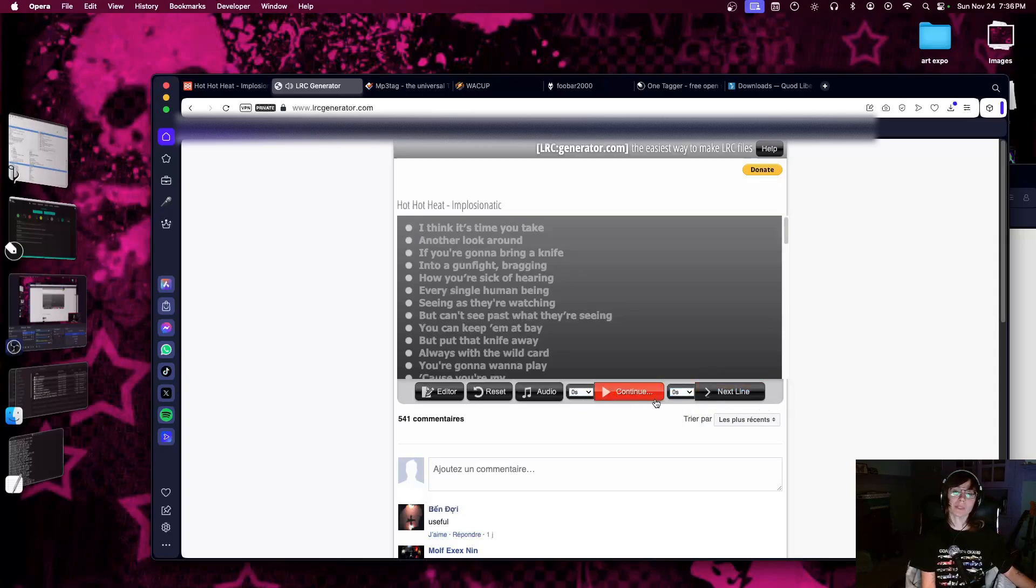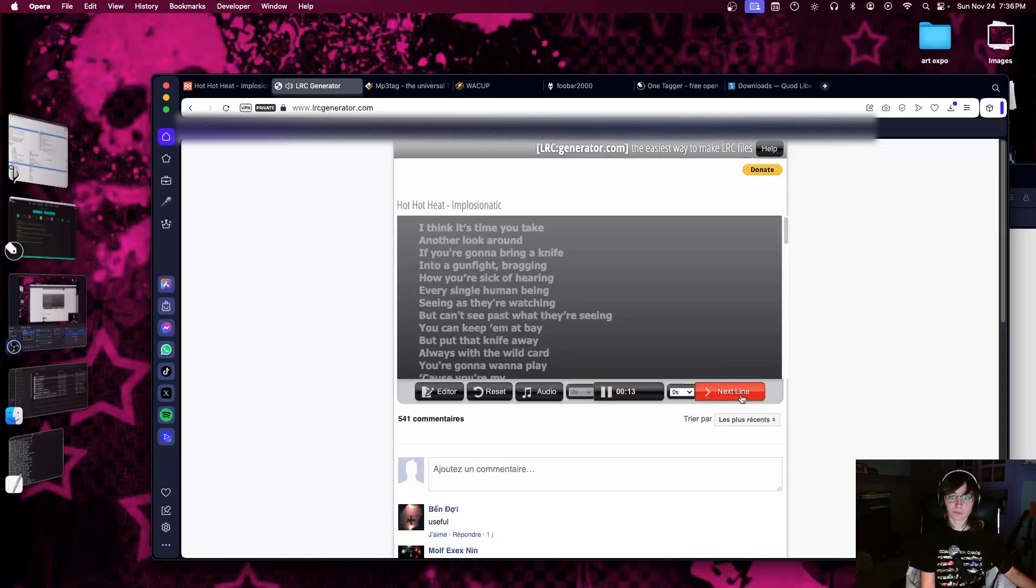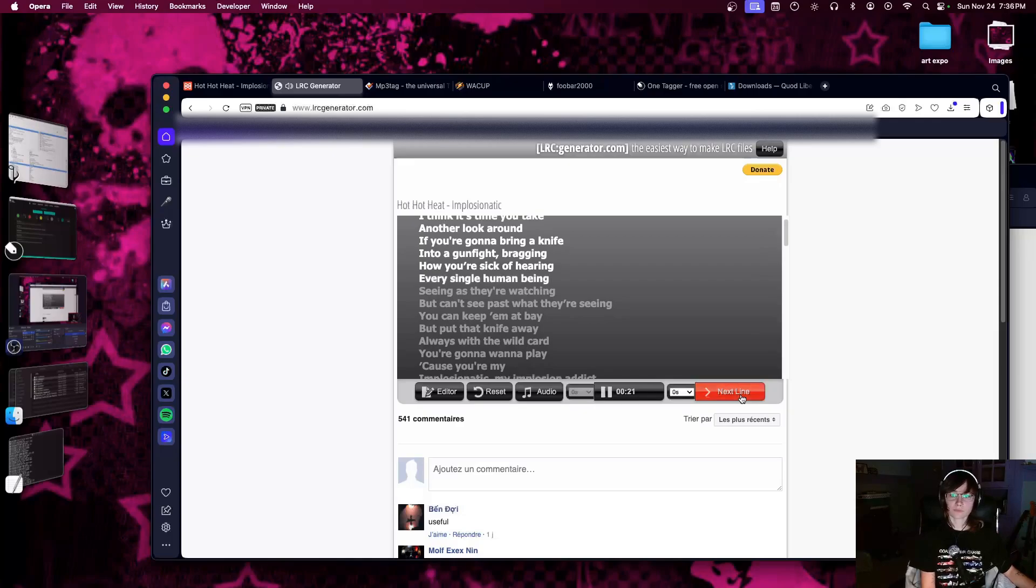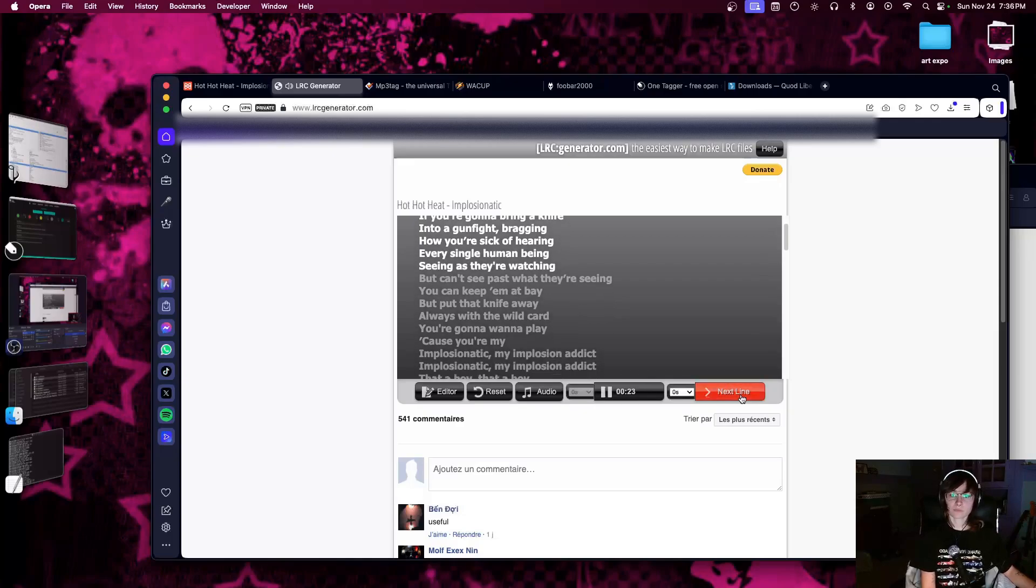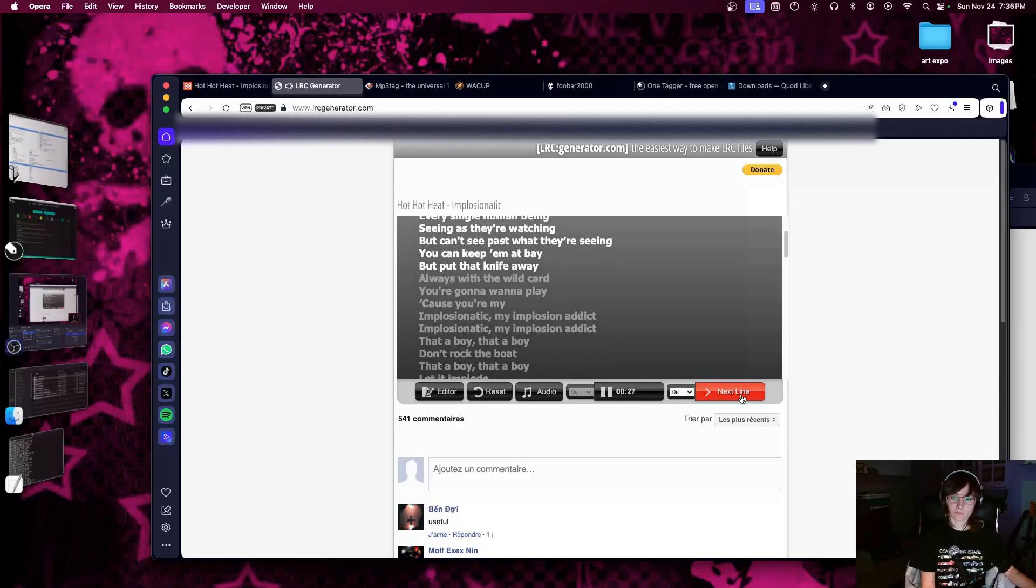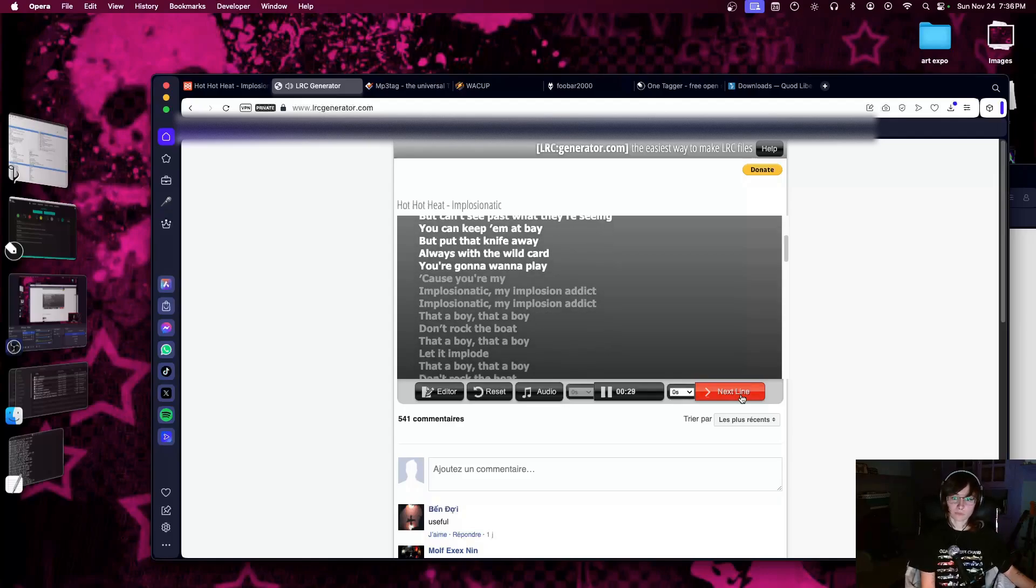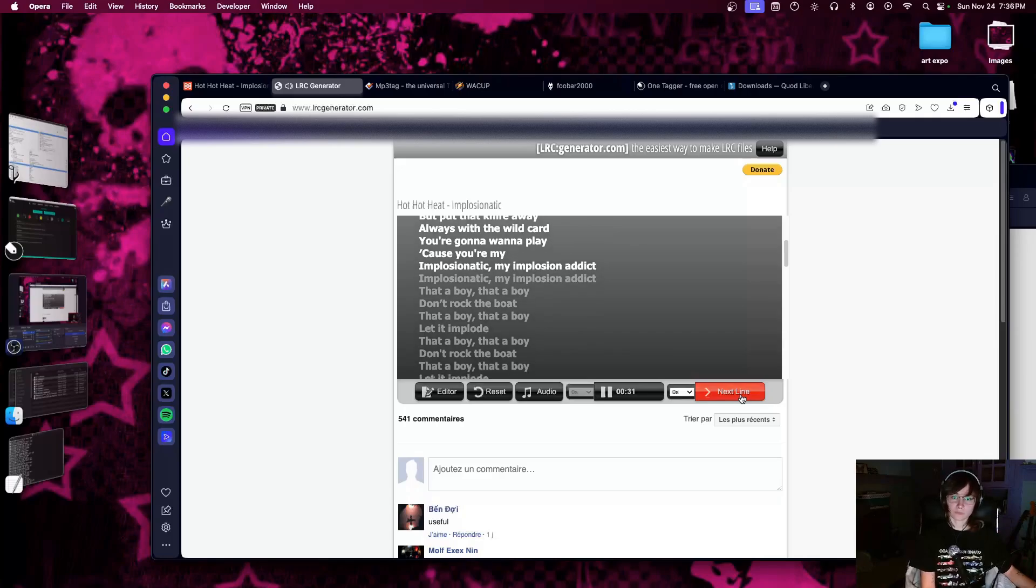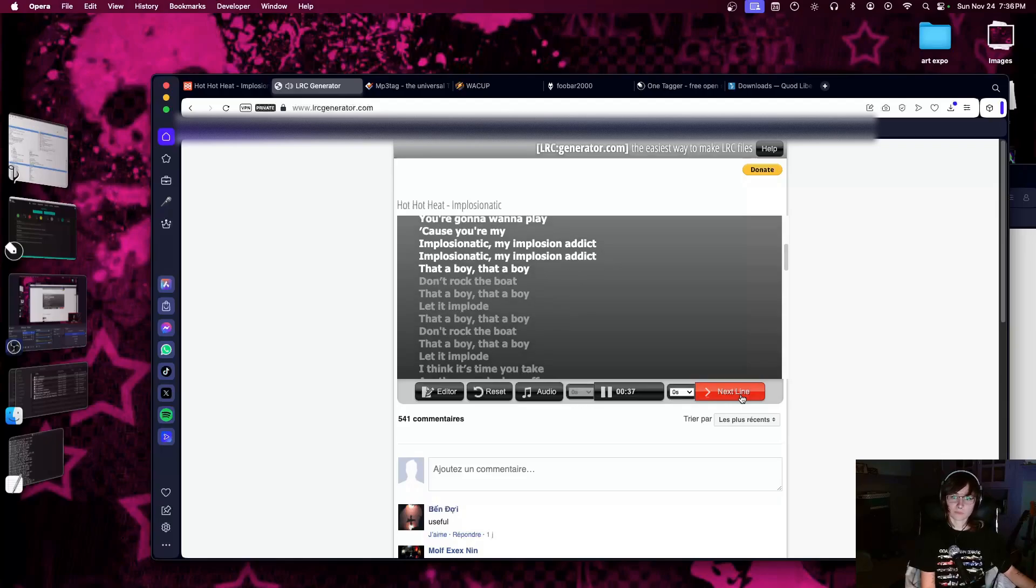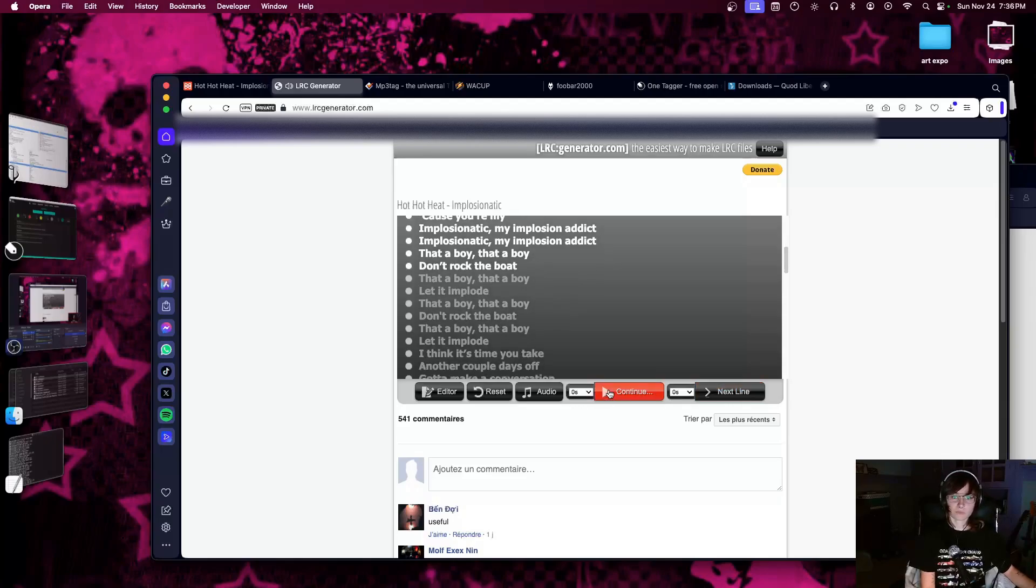Before I start, basically, I'm just gonna click next line every time I know the line is coming. So you're not going to see me do that. But I'm going to do it just to show you. I think it's time to take another look around. If you're gonna bring a knife into a good fight right now. You're sick of hearing every single human being seen. I'm still watching, but can't see personal to see if you can. Keep up my baby. Put another way. Always in the wild. If you're gonna wanna play. Cause you're my Implosionatic. Implosionatic. Implosionatic. My Implosionatic.